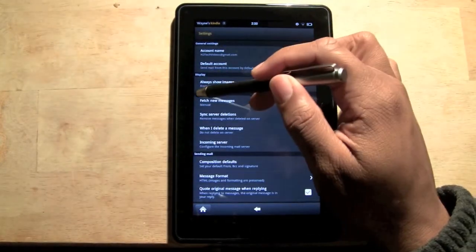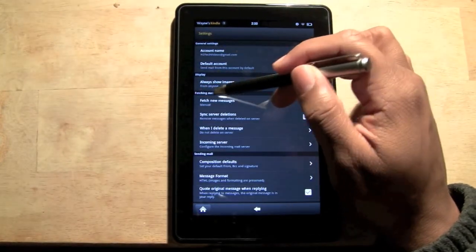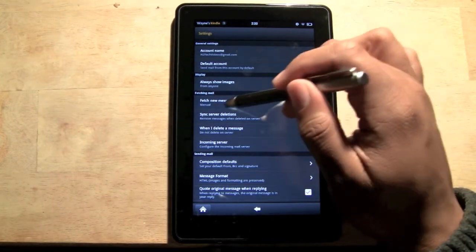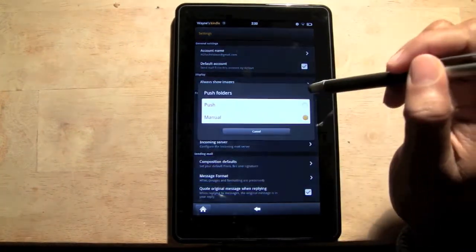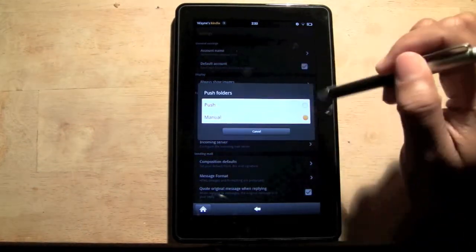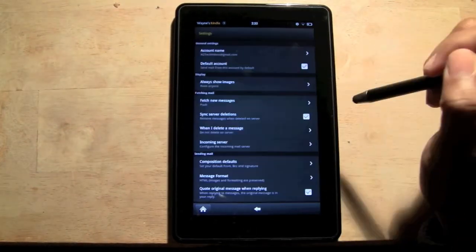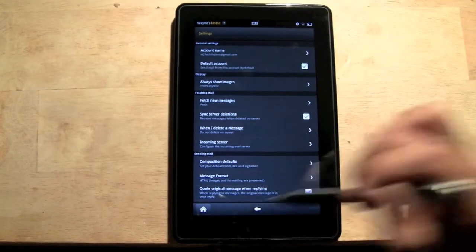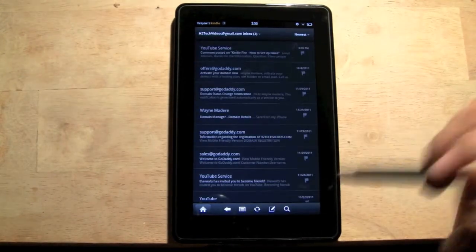And you want to come down to where it says Fetch Email and Fetch New Messages. You want to tap on that and you want to switch it from Manual to Push. Okay, and once we go back, I'm going to go ahead and send myself an email real quick.